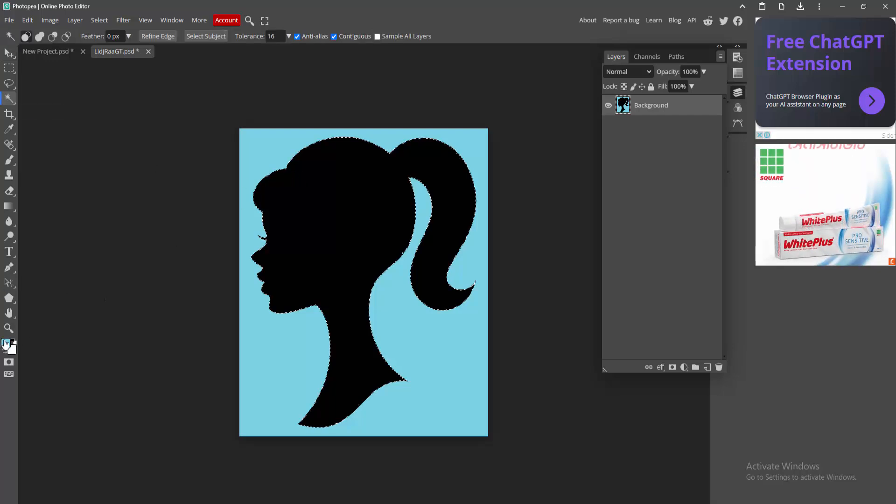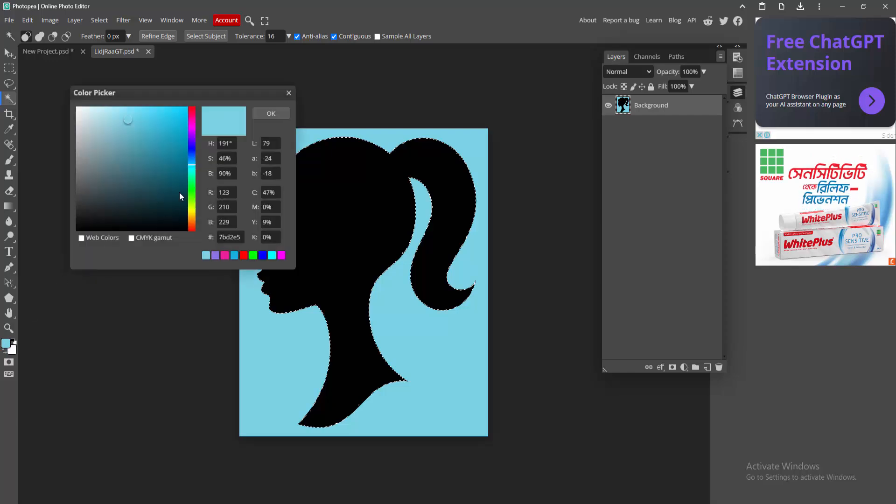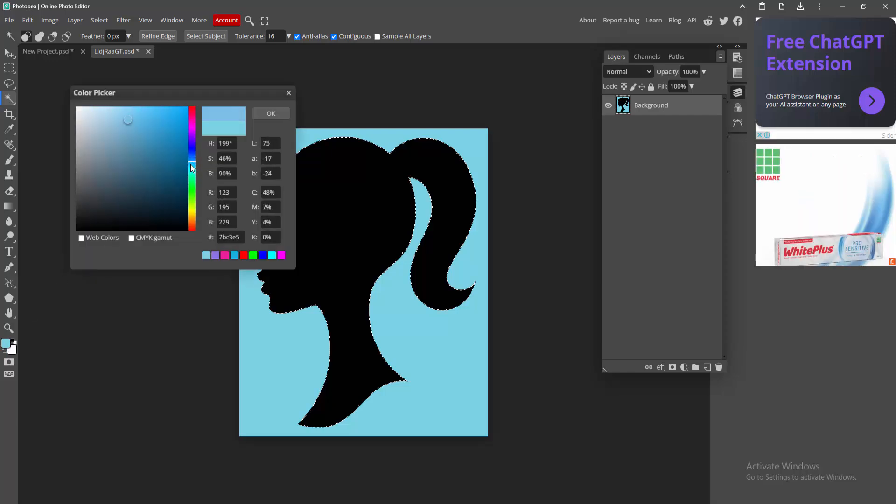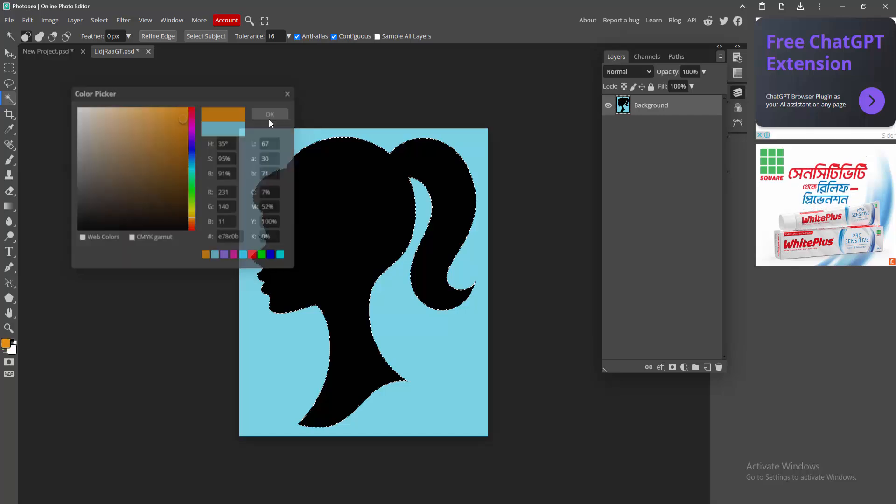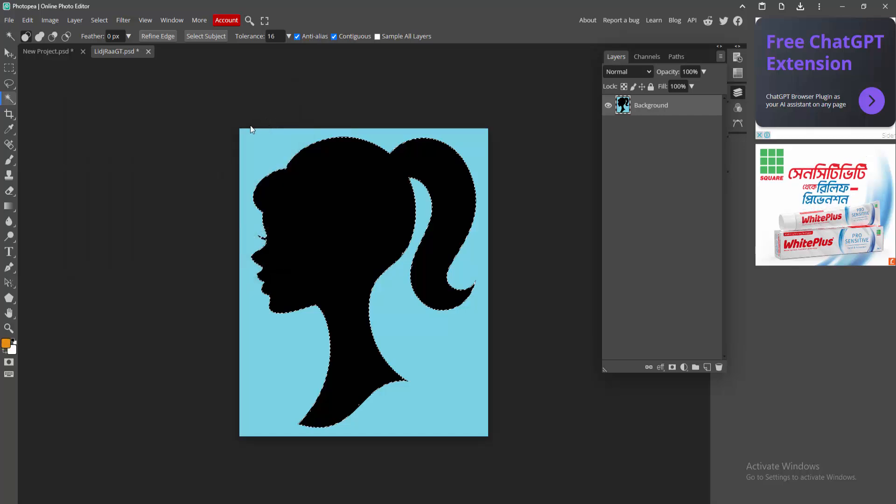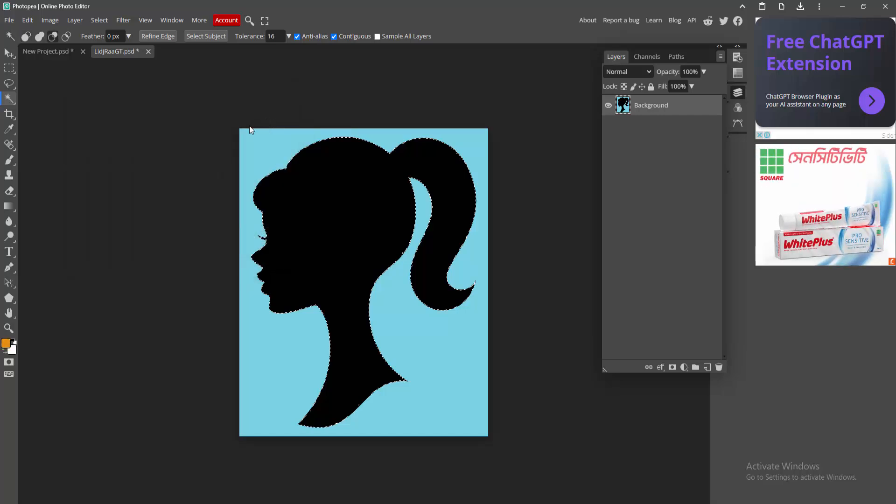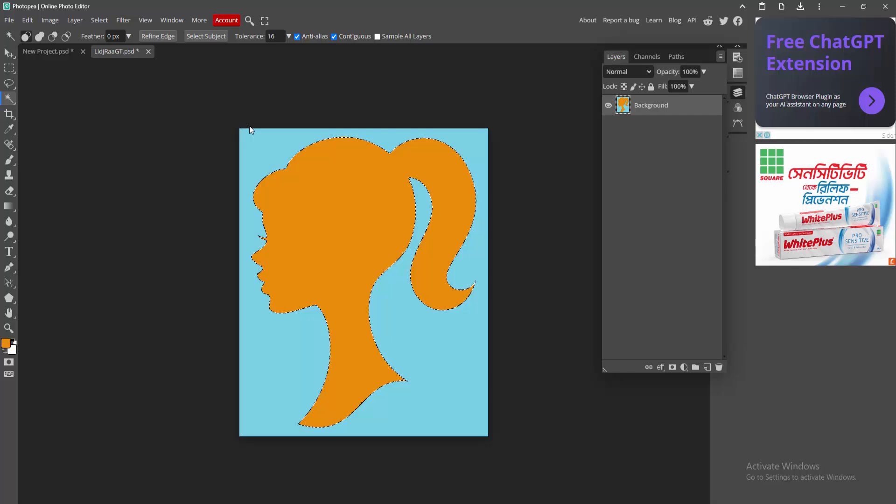Then we can see here the fill color. Now I am selecting the fill color and changing the color. Now I am selecting this color, then click OK, then press Alt+Backspace on our keyboard, then press Ctrl+D to deselect.